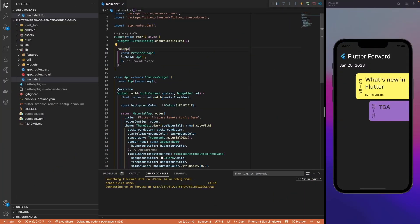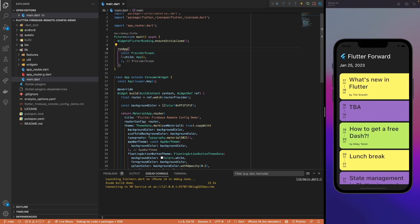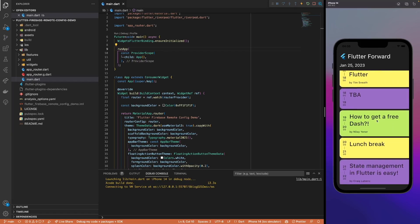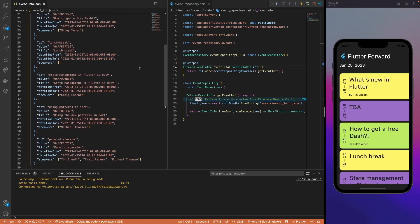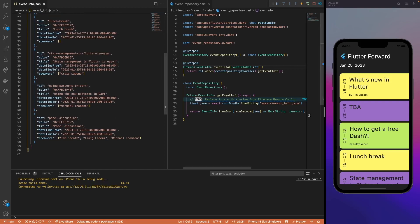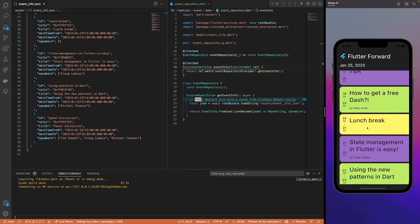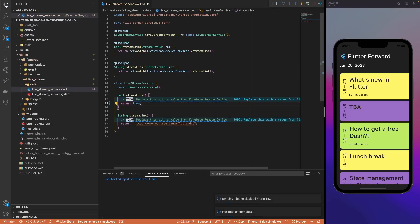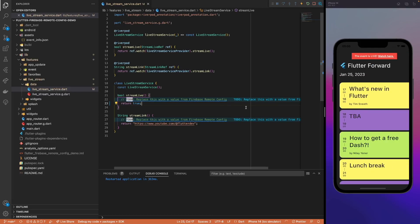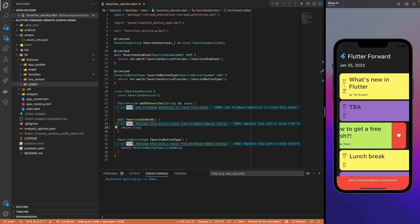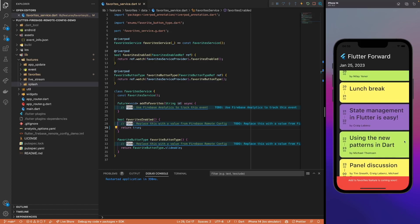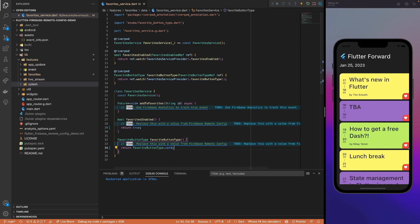What you see in front of you is a Flutter Forward Agenda app. With this app, you can view the general information and see the event schedule. Notice that the information is currently read from a JSON file stored in local assets. The Live Stream feature notifies the user when the event goes live and provides a link to join the stream. Also, there are two different available options to add a session to the list of favorites.